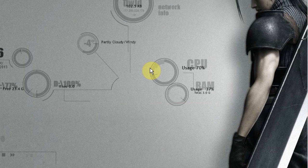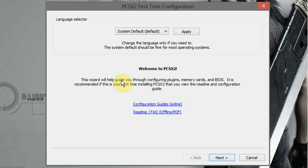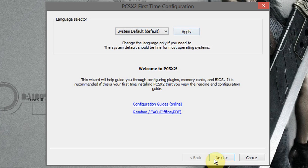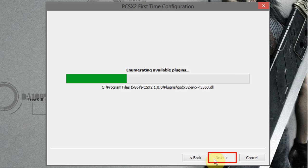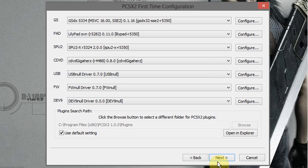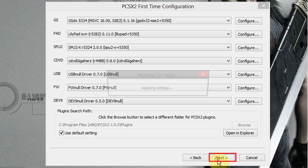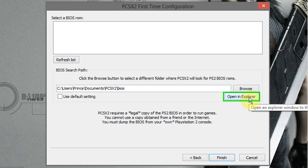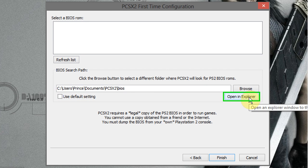Now run the PCSX2, select your language and click on apply, then click on next. Leave the settings to default and click on next.